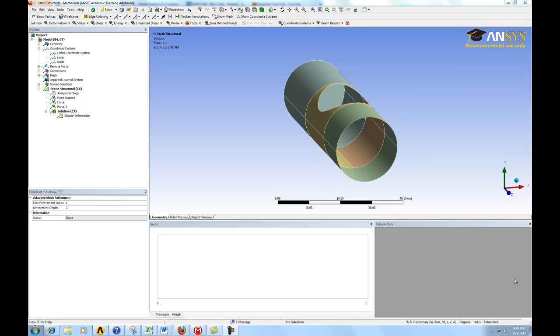After setting up the twist test, we need to look for torsional stiffness. To get that, we need to know how much the monocoque or the entire chassis is rotated by.